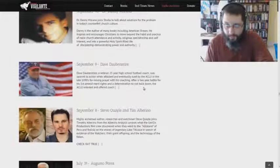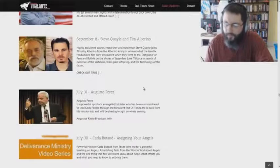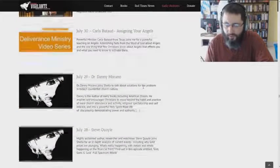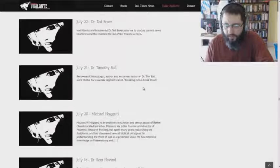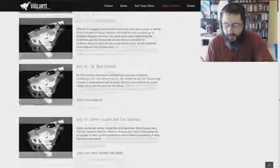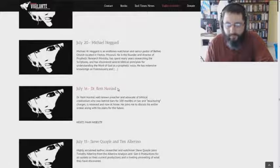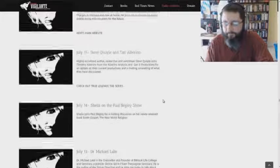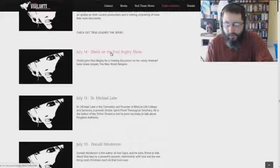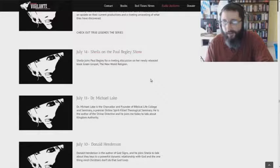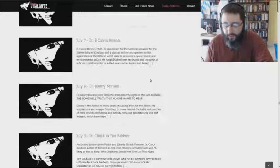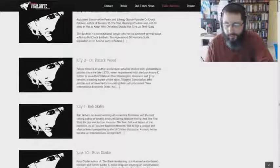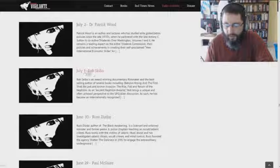There's some real weird connections with some of these people. Let's see here. Michael Hoggard. How about Dr. Kent Hovind? Sheila, and she's on the Paul Begley show. Yeah, Paul Begley, another charismatic. Weirdo.